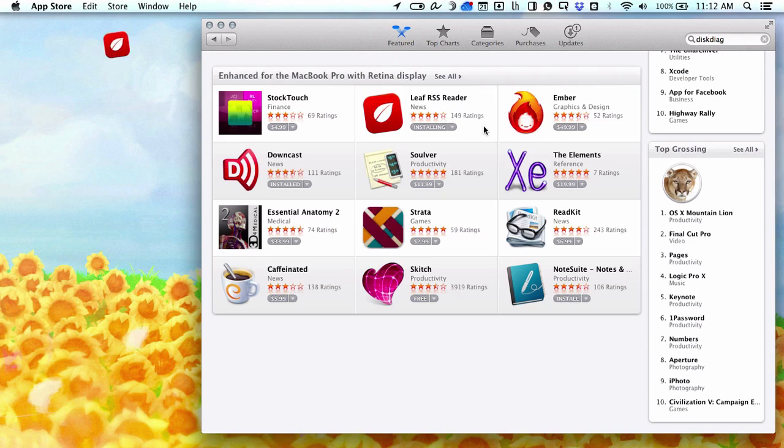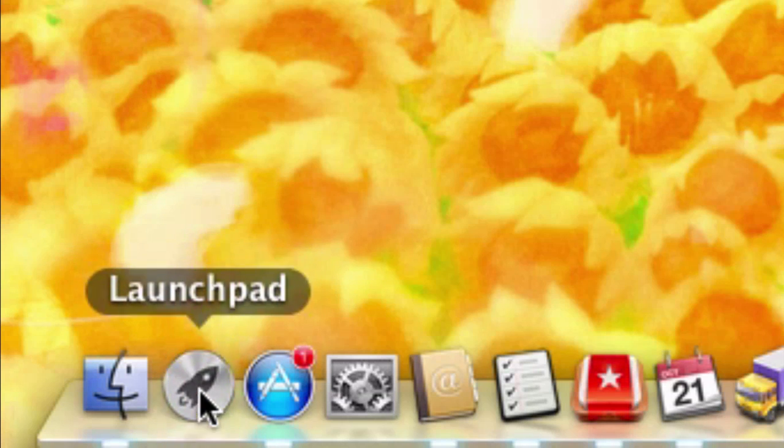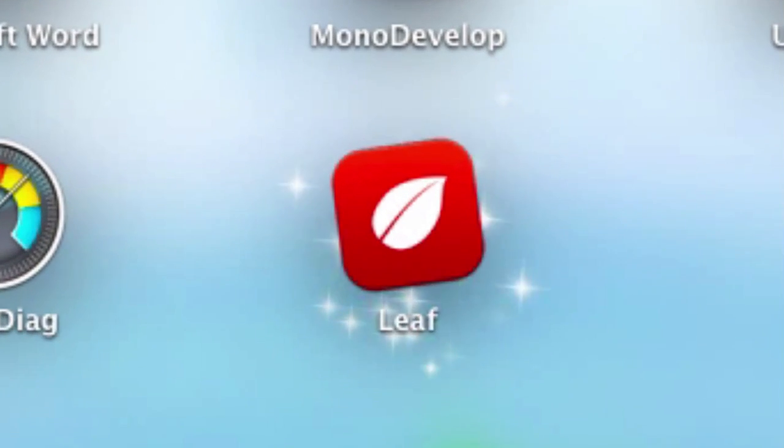Although not exactly a feature, Apple added a flourish to Launchpad. When you get a new app, it'll sparkle so you know that it's new.